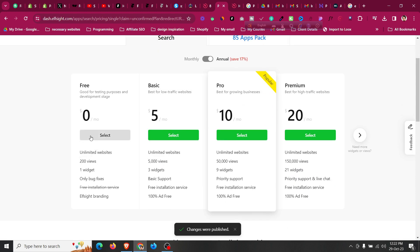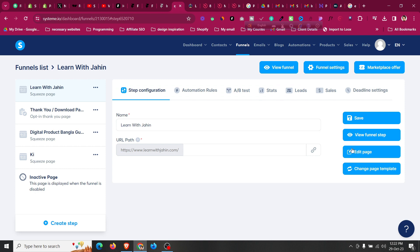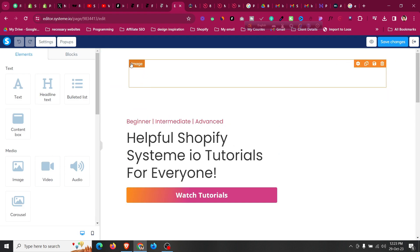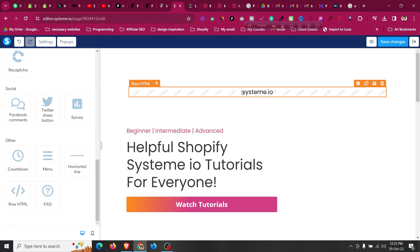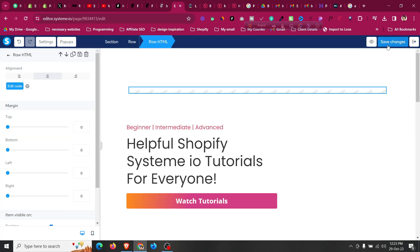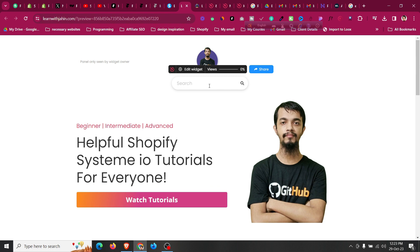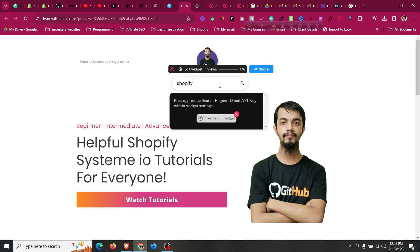Click 'Select Plan', then copy the embed code from Elfsight. Go back to your Systeme.io website and navigate to the page where you want to add the search bar — for example, within the menu. Find the 'Raw HTML' element, click 'Edit Code', paste the code there, and click 'Save'. Then click 'Preview' to see if the search engine is showing. Yes, the search engine is showing. Now let's search for 'Shopify' to test it.